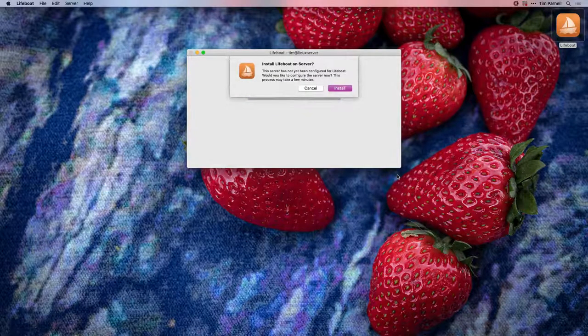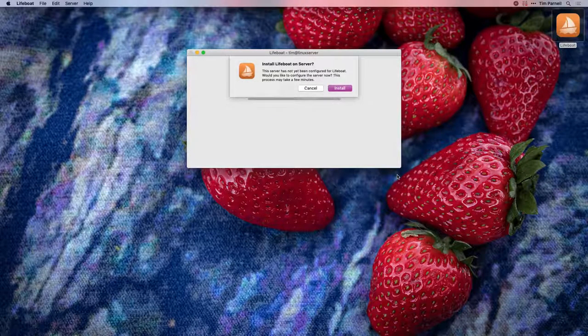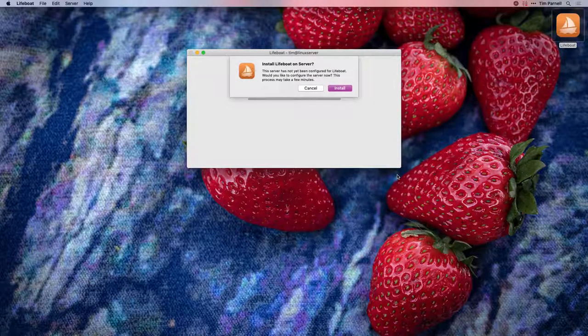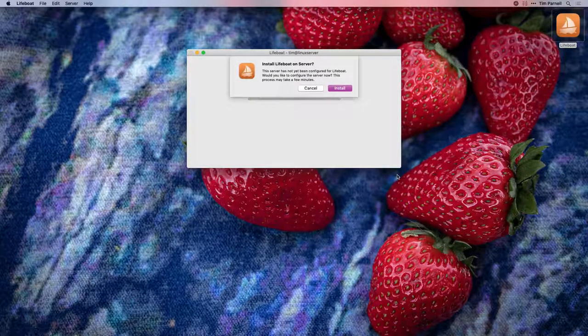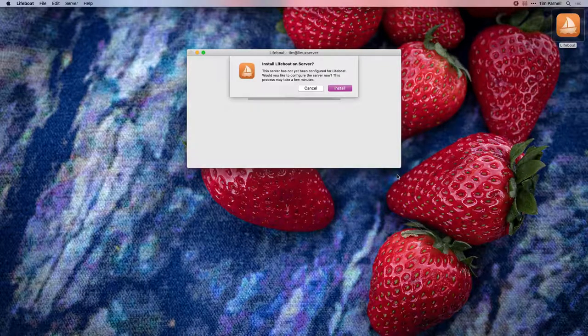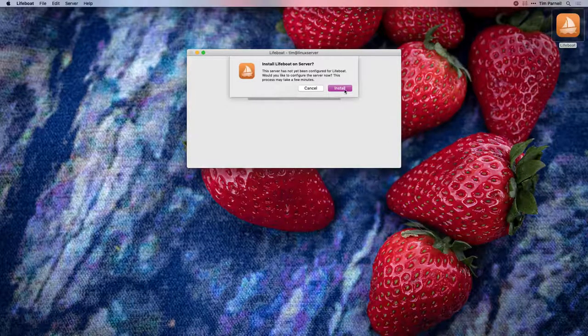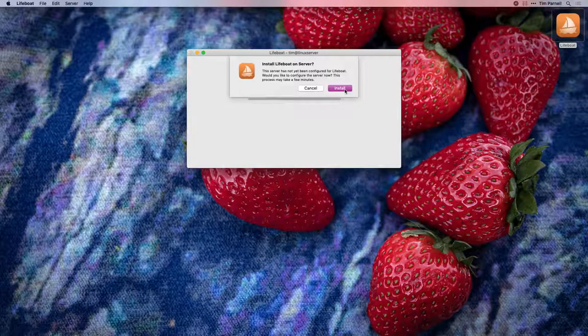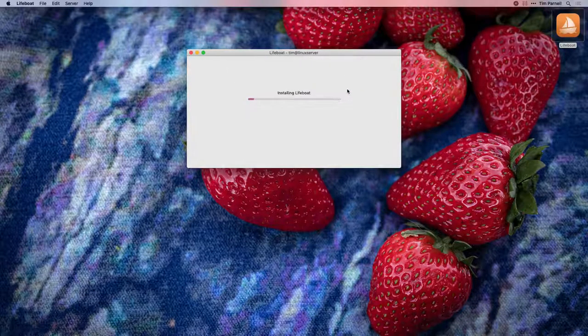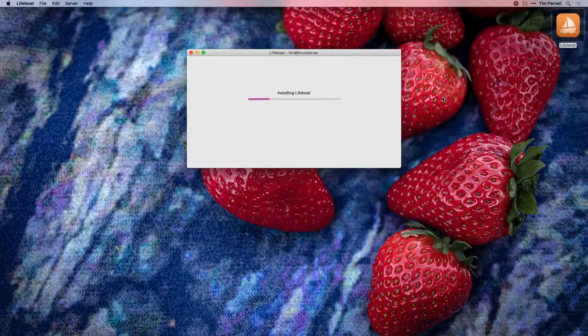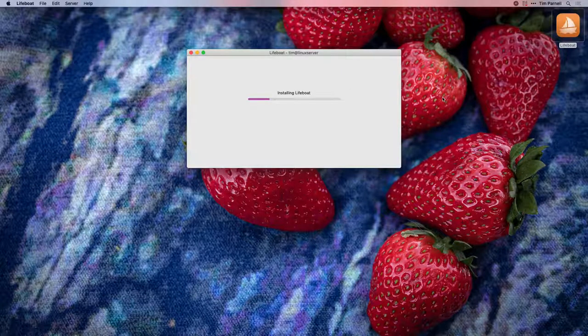Lifeboat has discovered that this is a new Droplet and is offering to install the required components. Click install and give it just a few minutes to complete.